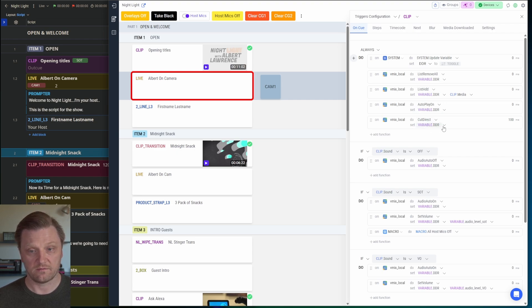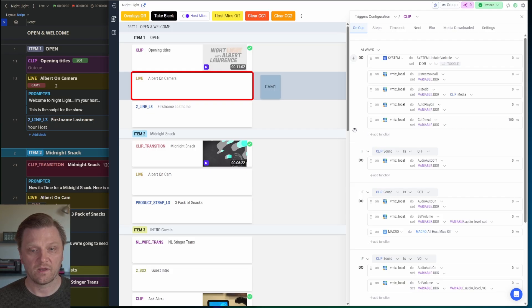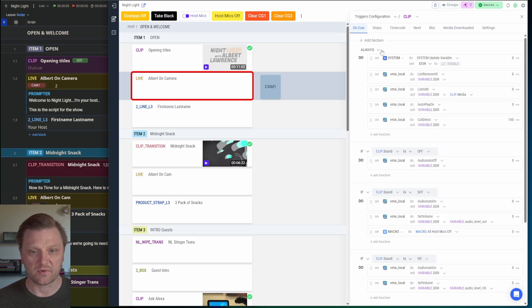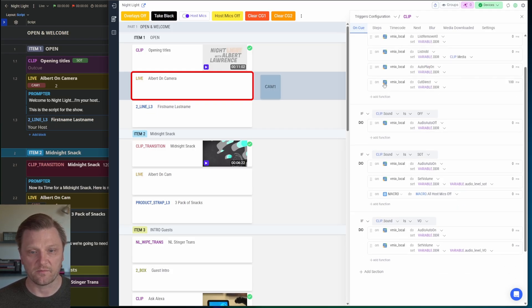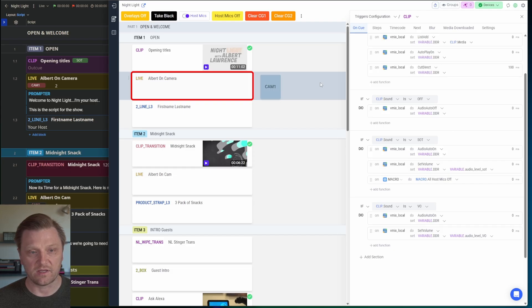And then I'm just going to hot punch, cut direct that input to vMix. So that's always going to happen, because that's the video. Now I handle the audio.